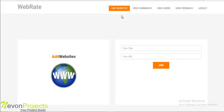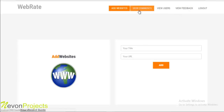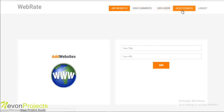Once an admin logs in to the system, these are the options available for the admin: add websites, view comments, view users, and view feedback. Let's first go to add website.